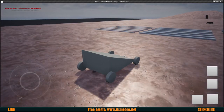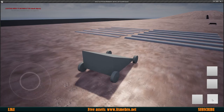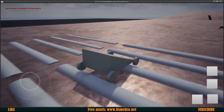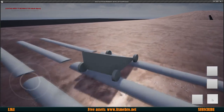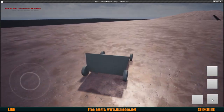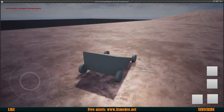Welcome back everyone to another Unreal Engine 4 tutorial. In today's episode we will be creating some mobile inputs. I'm going to be using the Xbox controller and the mouse because I can't really record on my phone.